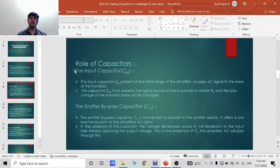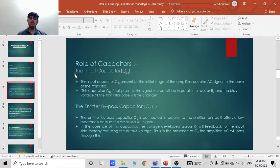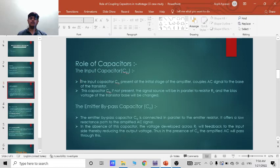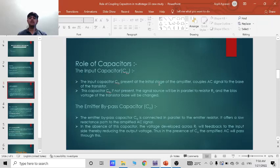So now role of different types of capacitors. First type is the input capacitors. Input capacitors CIN present at the initial stage of an amplifier couples AC signal to the base of the transistor.